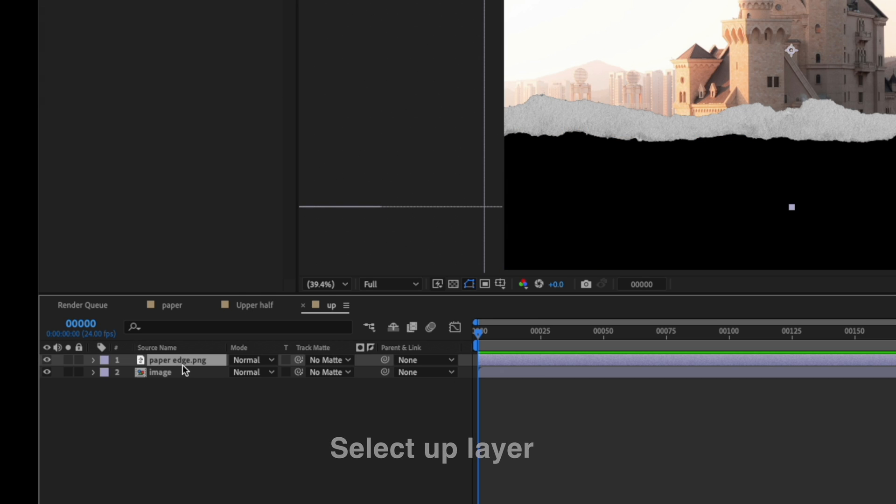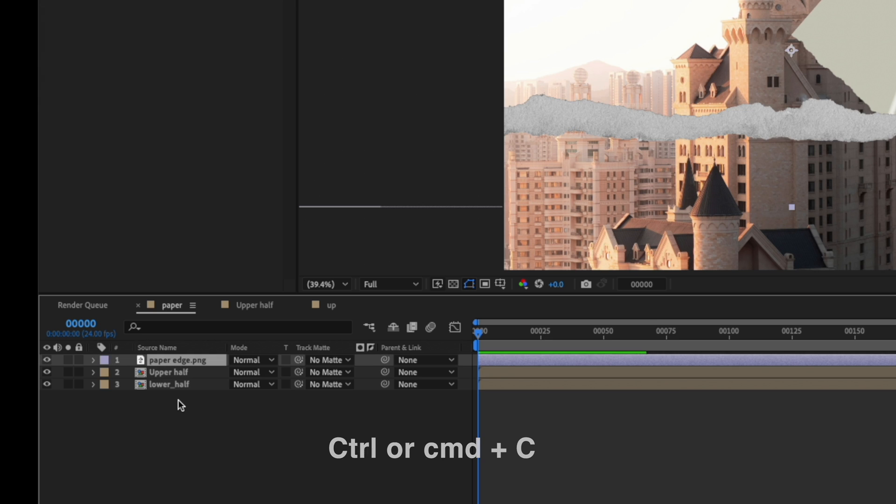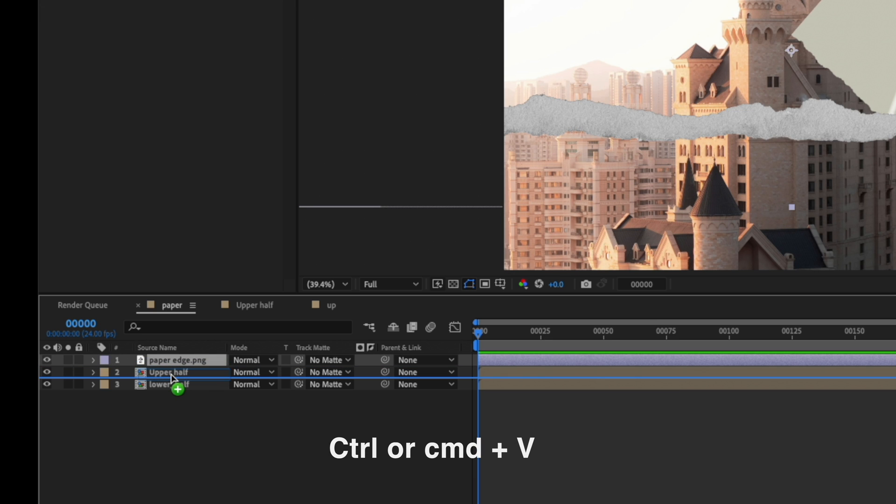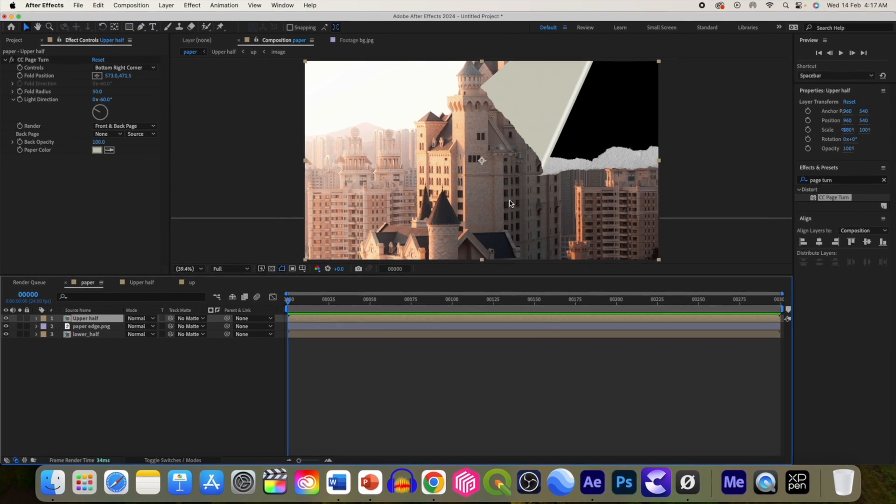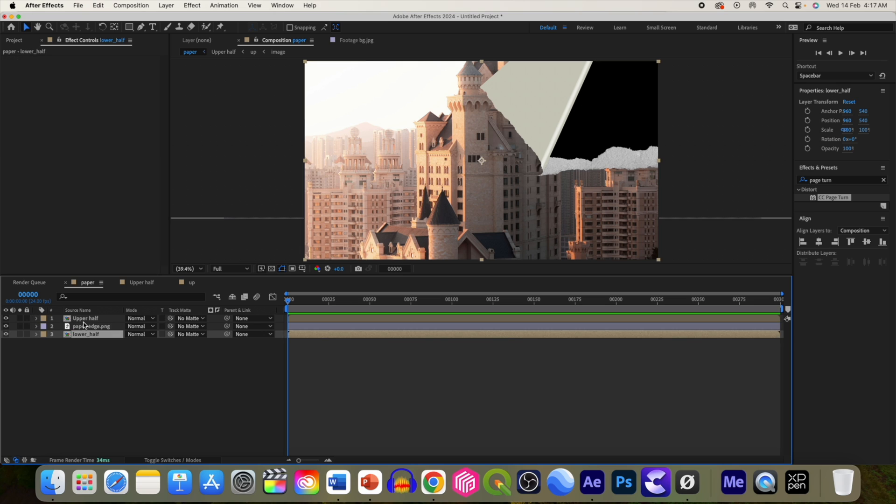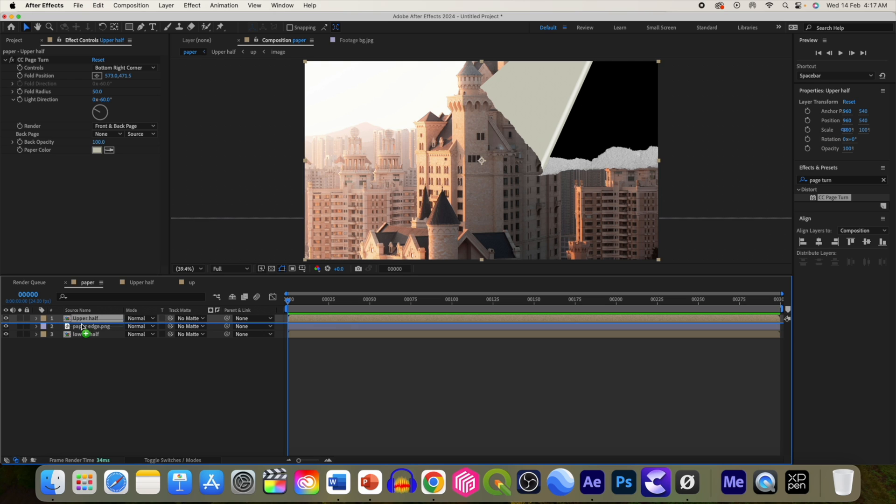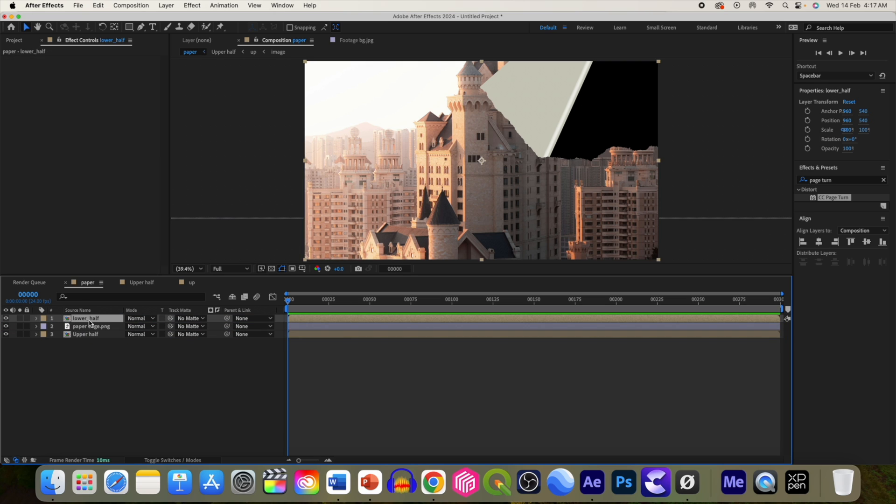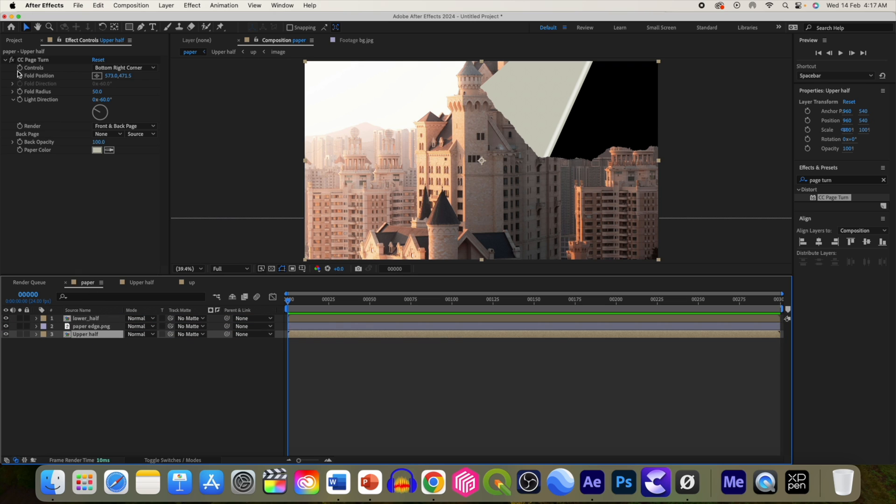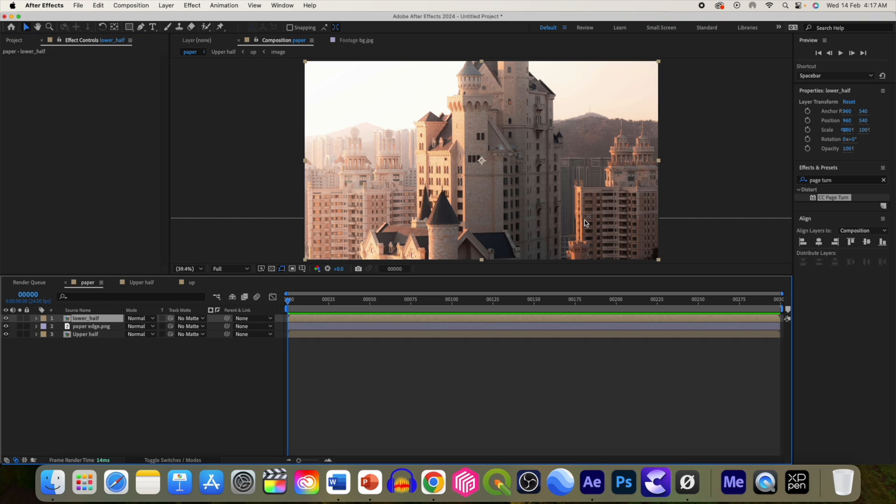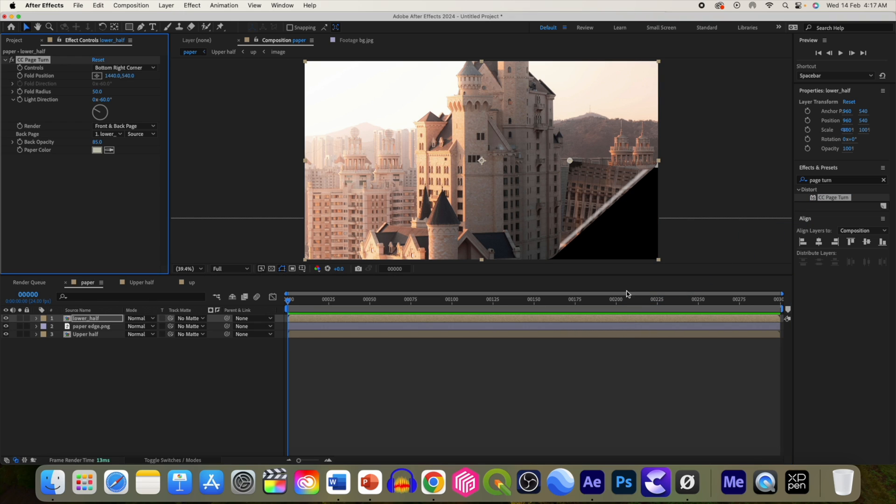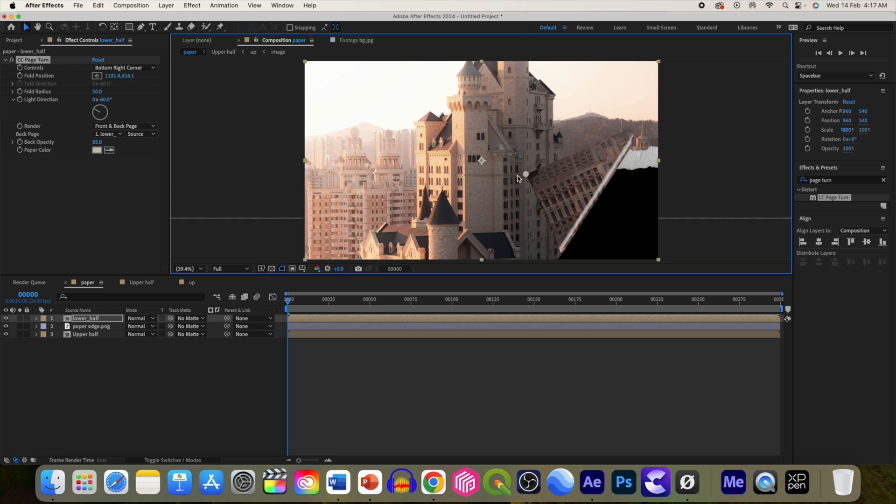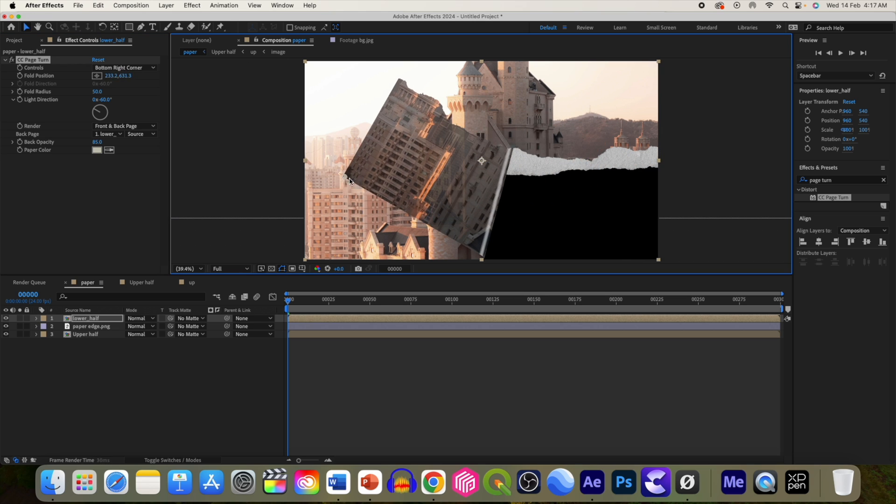Now let's add the effect of torn paper. Go to upper half, copy this paper edge and paste it to the main composition. If you want to apply paper tear effect on the lower half, you can just change the order of the layer and don't forget to apply CC Page Turn to now this layer. And the rest of the procedure is same.